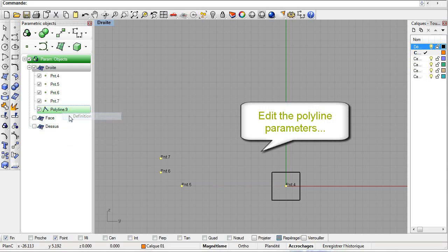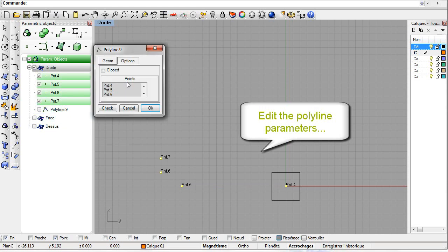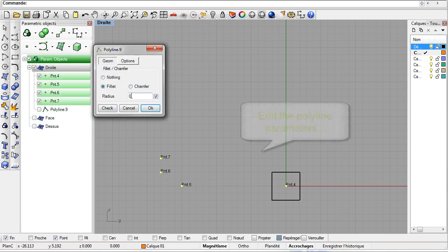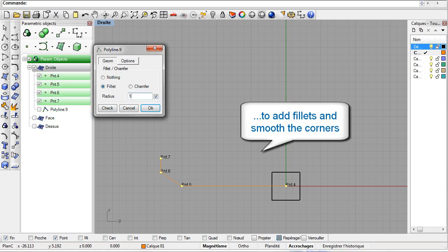Once the polyline is created, let us edit it and add a fillet to its definition. The preview updates in the Rhino views.